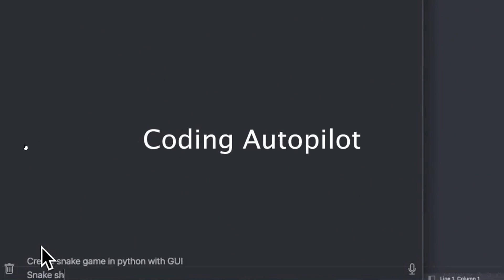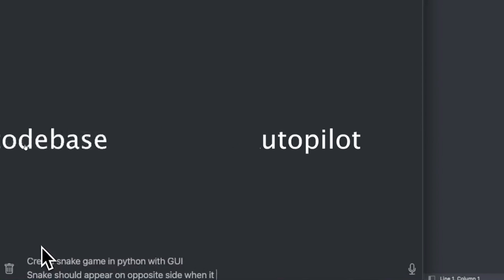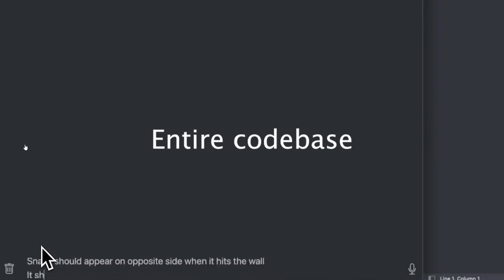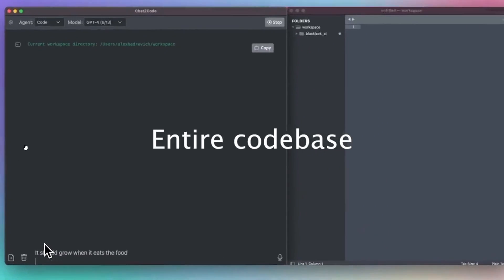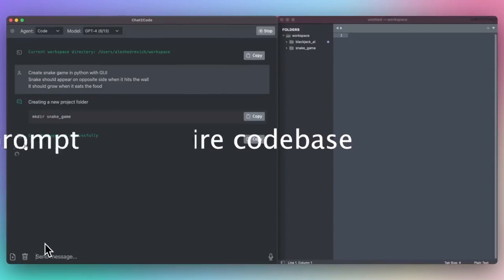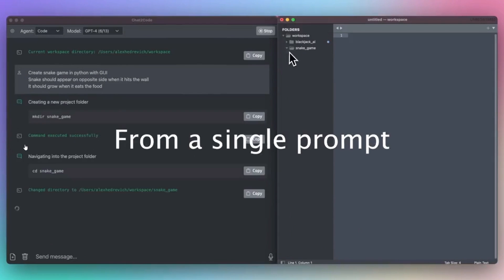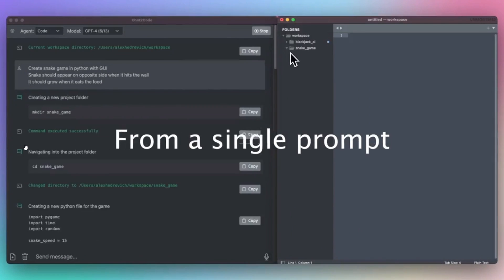Hey, what is up guys? Welcome back to another YouTube video at the World of AI. In today's video, I'm going to be showcasing another coding assistant, and that is called CodeCompanion.ai.